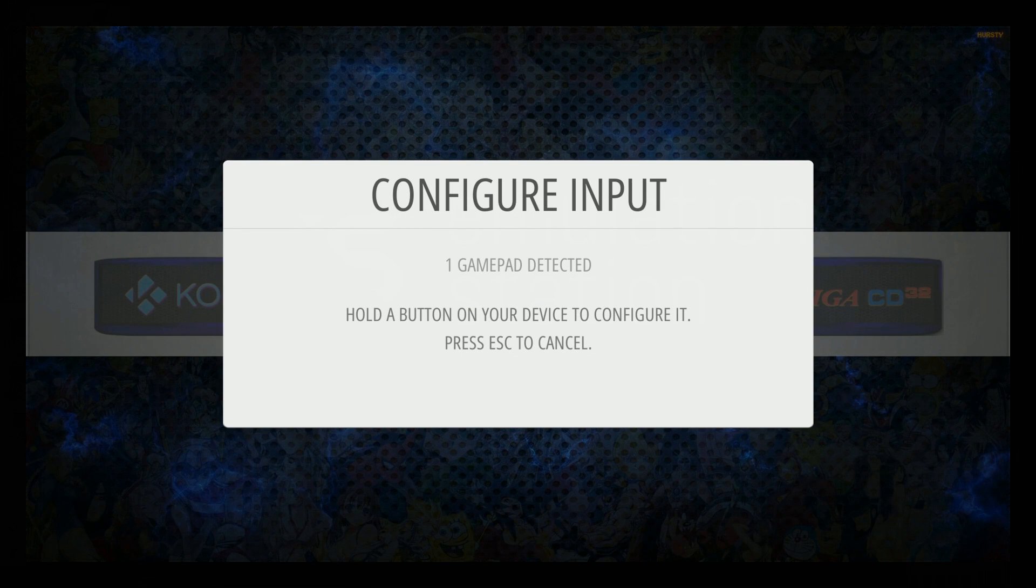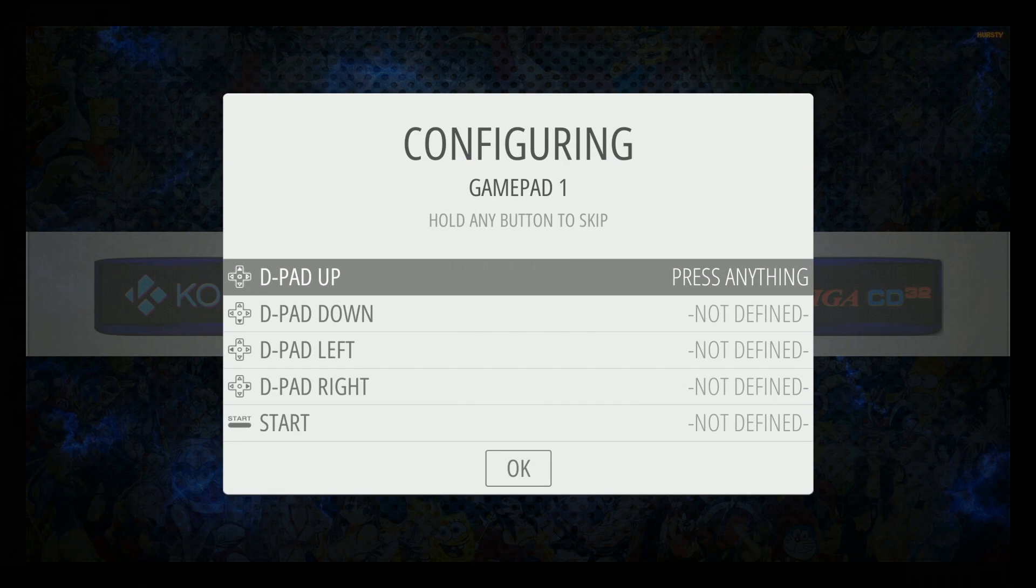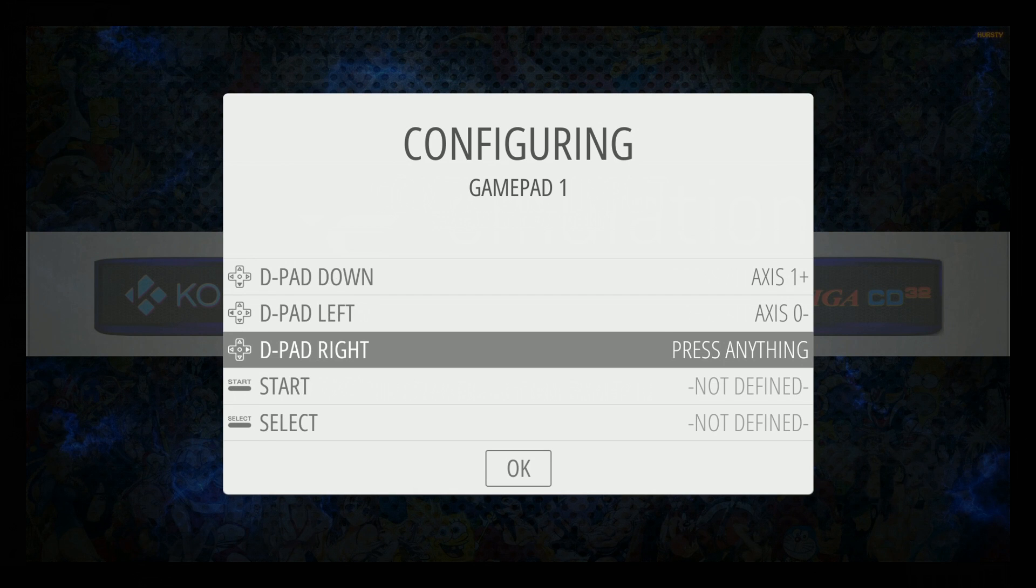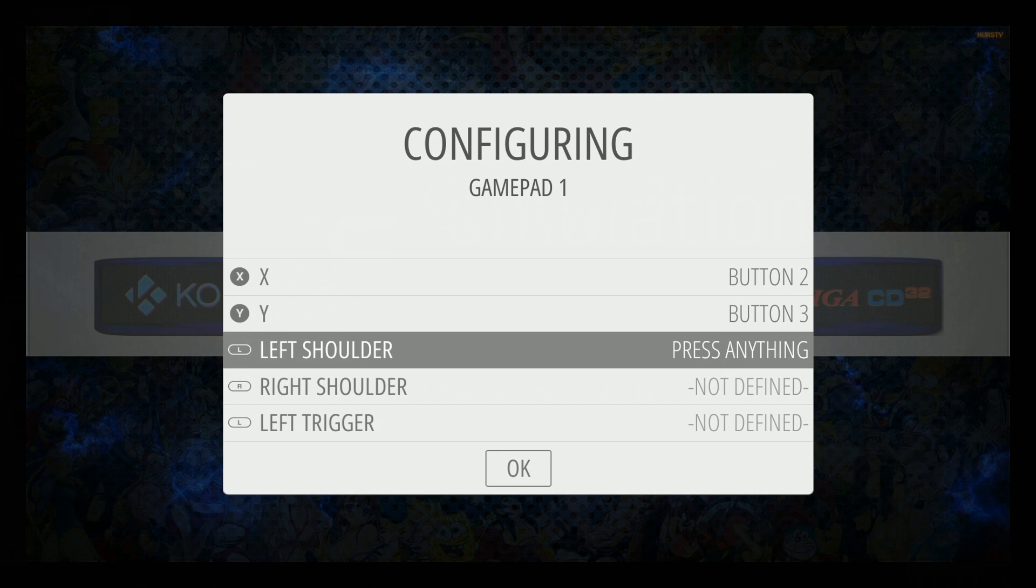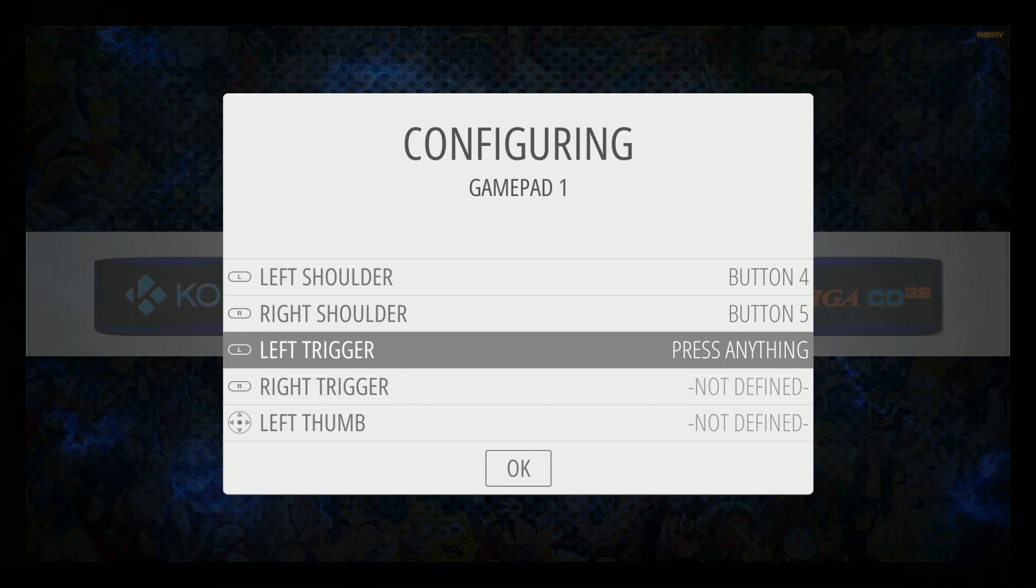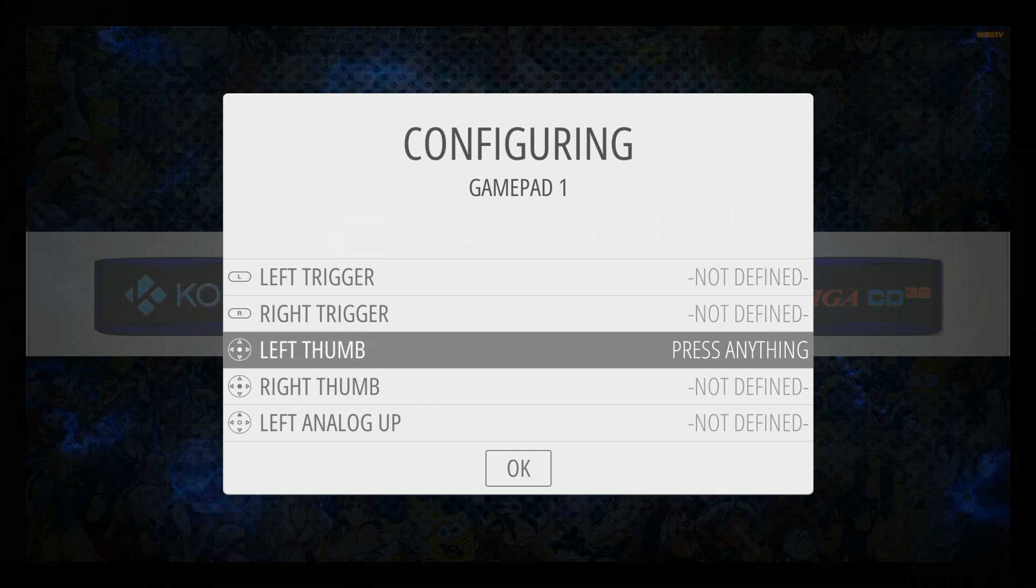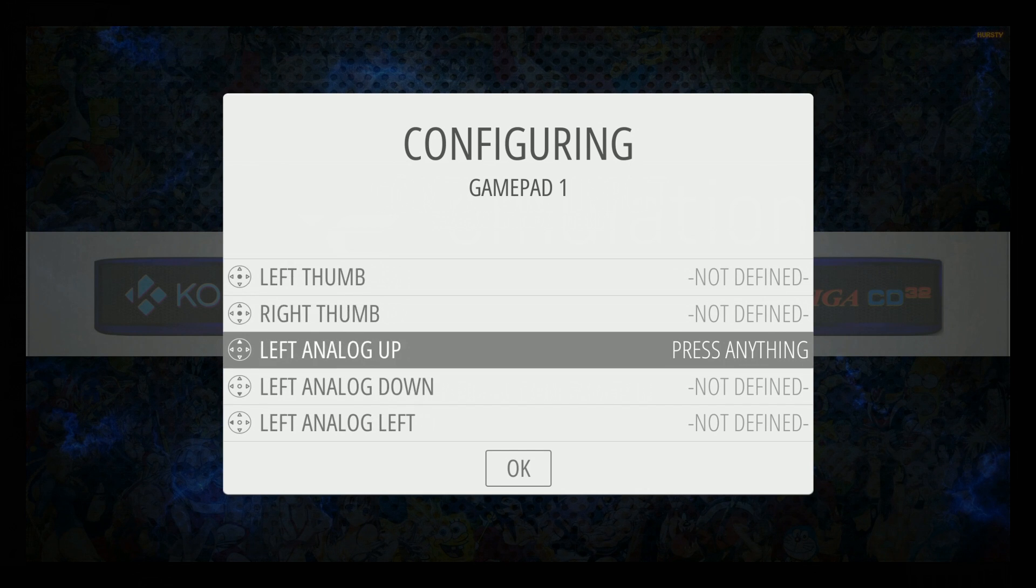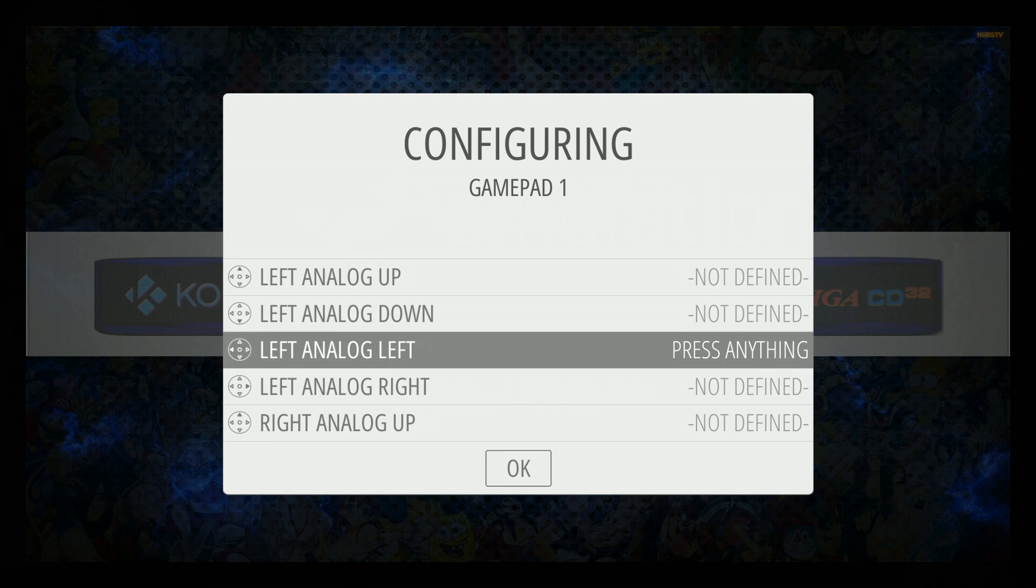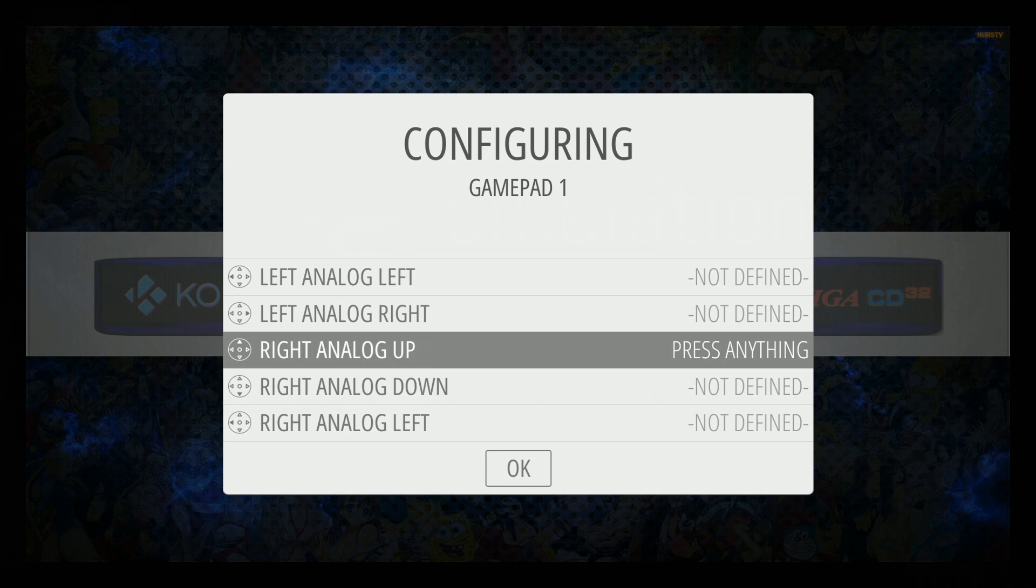When you boot up for the first time, you should see a screen like this. Go ahead and hold down one of your buttons and go through this process: Up, down, left, right on your D-pad, start, select, A, B, X, Y, left shoulder, right shoulder. Now here's where some controllers won't have these buttons, so you just want to hold down the button. I'm holding down B, for example, to just say not defined.